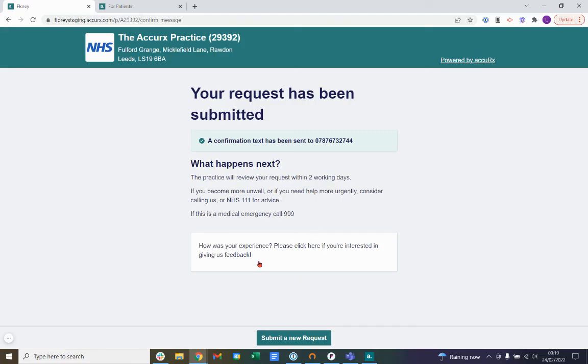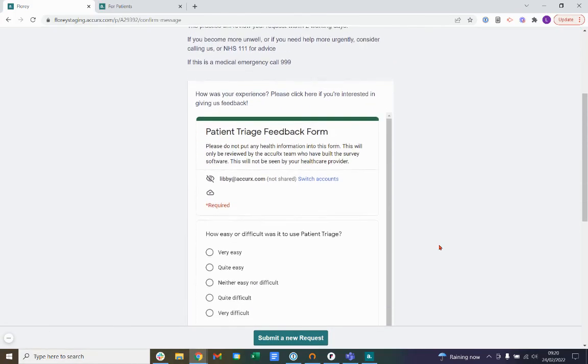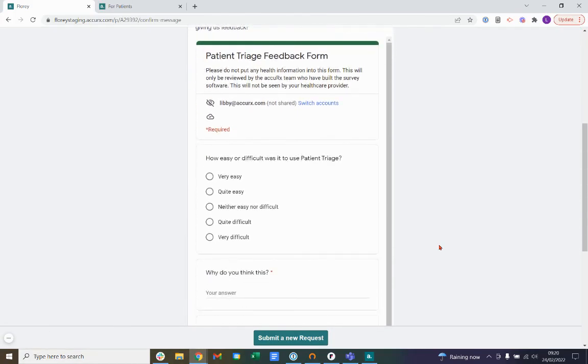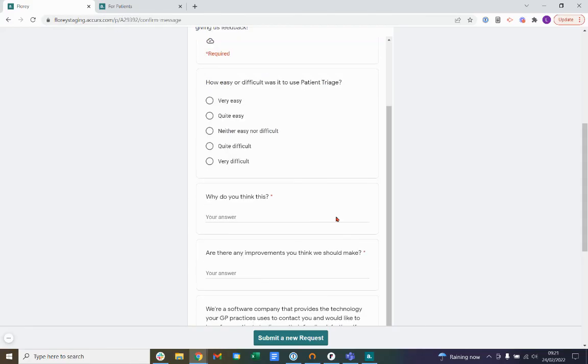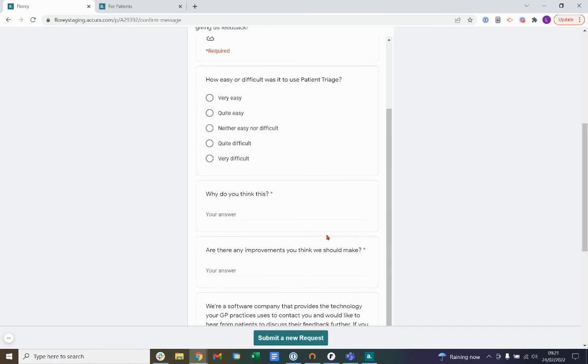Lastly, there is a patient survey, which is an option for giving your feedback on your experience using the patient triage form. By clicking into this white box, you can tell us about your experience. By giving us your feedback here in this form, this will help us further develop patient triage so that it's as easy as possible for you to fill out this form as a patient.